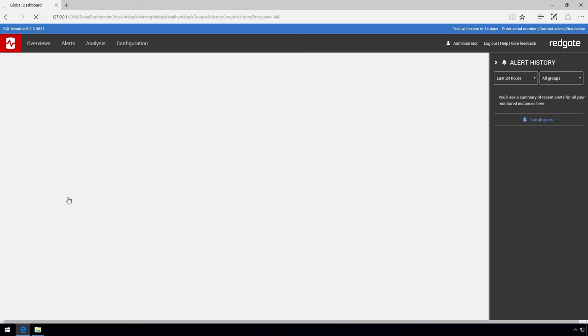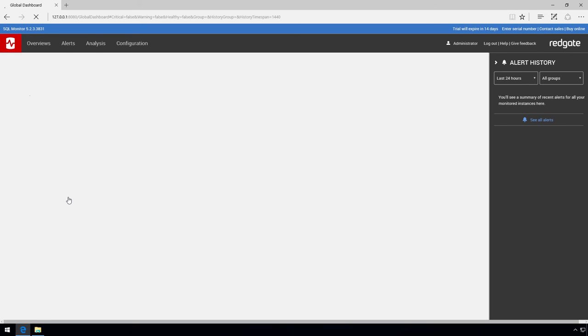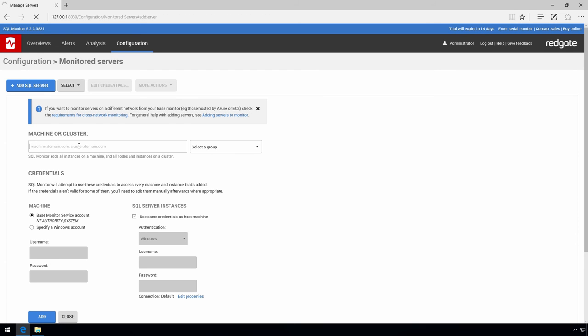SQL Monitor isn't currently monitoring any servers so our first job is to add some servers. We type in the name of the SQL server to be monitored or the cluster name which will add all nodes and instances in the cluster automatically. You can add multiple machines or clusters by comma separating them.